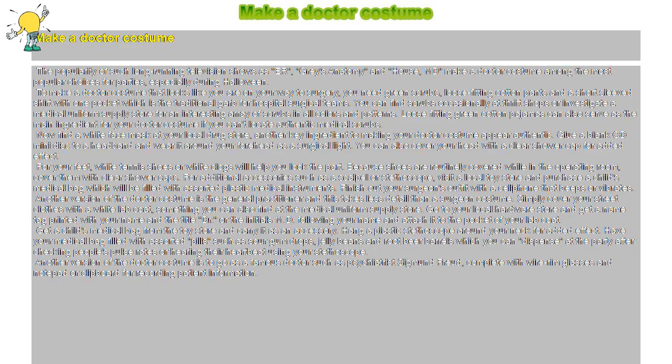To make a doctor costume that looks like you're on your way to surgery, you need green scrubs - loose-fitting cotton pants and a short-sleeved shirt with one pocket, which is the traditional garb for hospital surgical teams.